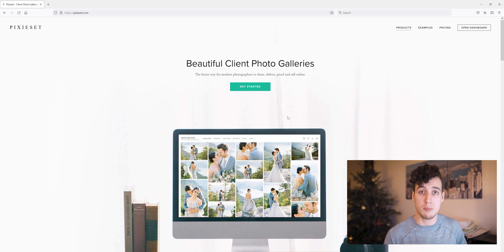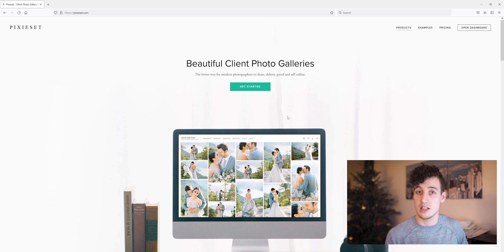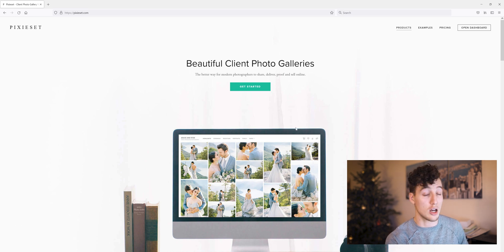I'm not sponsored by Pixie Set, but I do have an affiliate link in the description in case you want to follow that and sign up with Pixie Set. Helps me out a little bit.